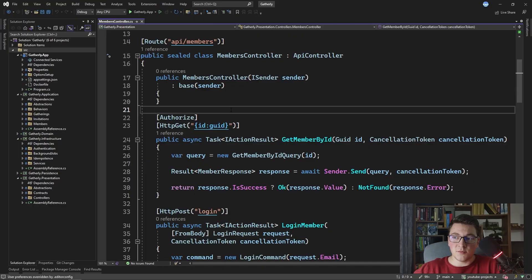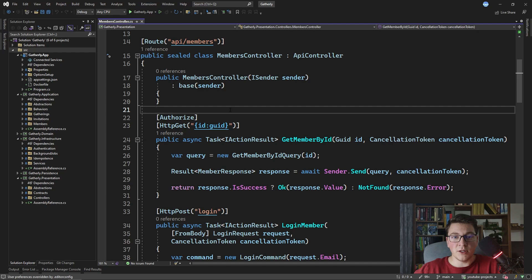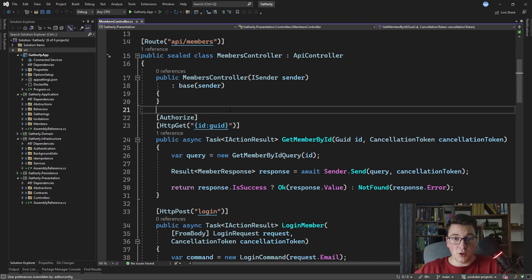I'm starting from the members controller and more specifically the get member by ID endpoint, because we have the authorized attribute applied on this endpoint and we require users to be authenticated when hitting this API endpoint. If you missed the previous video where I talked about implementing JSON Web Token authentication, you can take a look at that video from the link that's going to pop up at the top of your screen, and after you watch that video I suggest that you return to this one because it's going to be easier to follow.